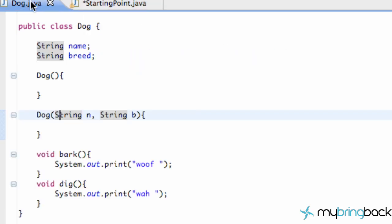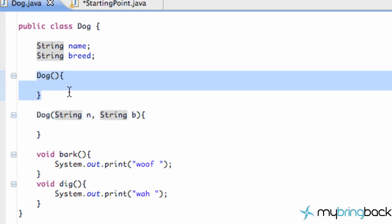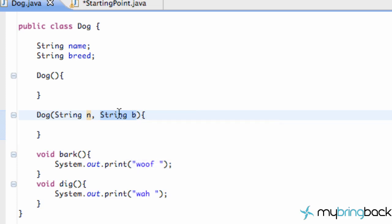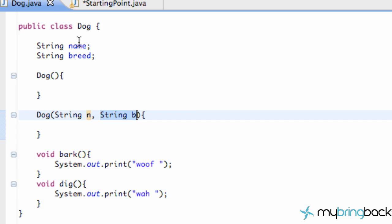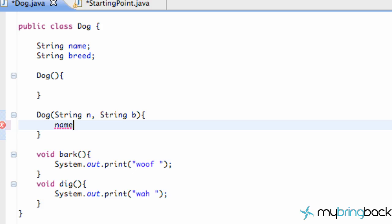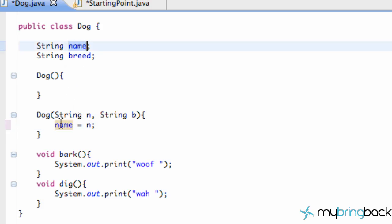When it creates this Jerome object it's going to look for a constructor that takes in two strings. It hops over to our dog class and checks: does this constructor take no strings? No. Does this one take a string and then another string? Yes! So it matches the constructor with String n and String b. What might be confusing is why we set up this 'name' and 'breed' here — when we call this constructor, 'n' would be Jerome and 'b' would be golden retriever — that's just the information being passed in.